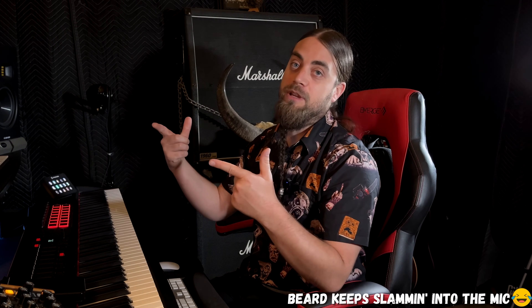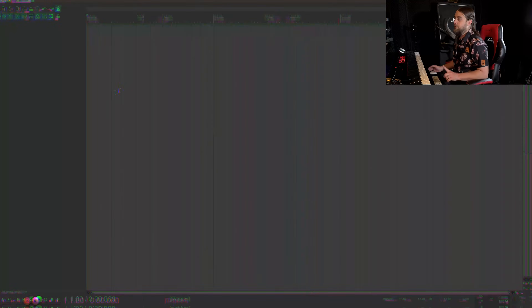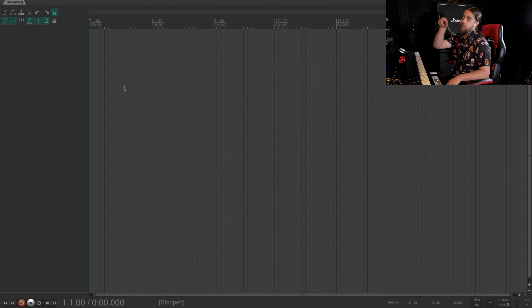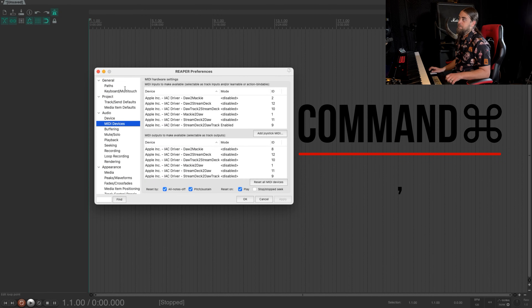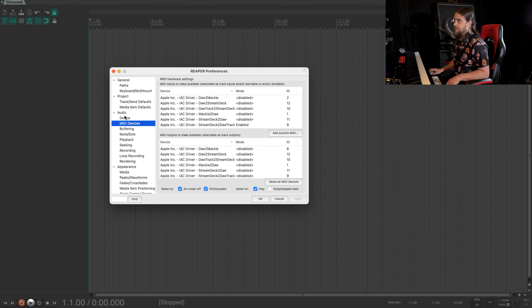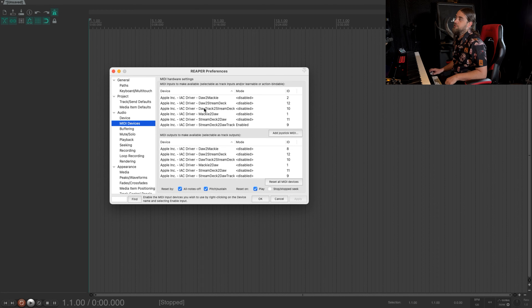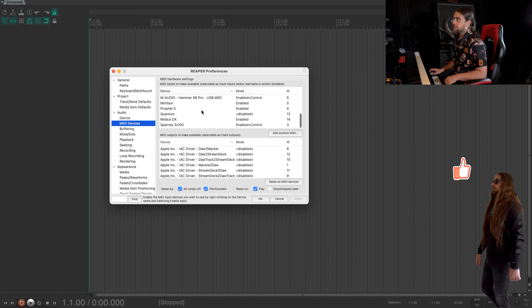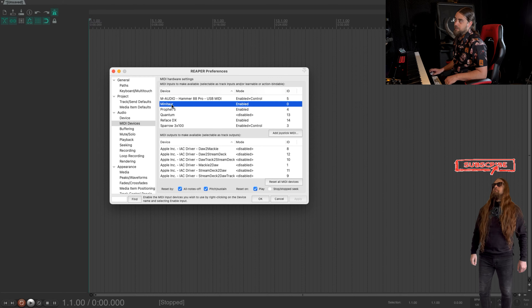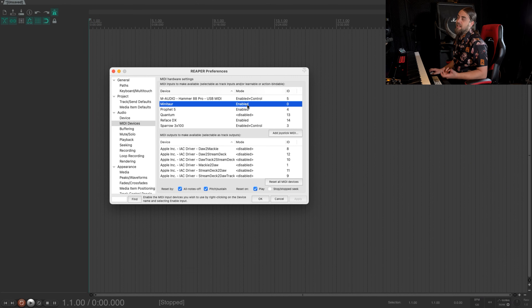Now that we got everything hooked up properly on the synth and the interface, let's jump into Reaper and make sure we got everything connected in there. First thing we wanna do is open up Preferences. You can either go through the Preferences menu at the top, or I just like to use the shortcut, which is Command and then the comma. That's gonna bring up this menu. If you're not already on the MIDI devices setting, just find audio, scroll around, find audio, click on MIDI devices. Because we hooked our synth up through the USB MIDI, we should see this popping up in here.